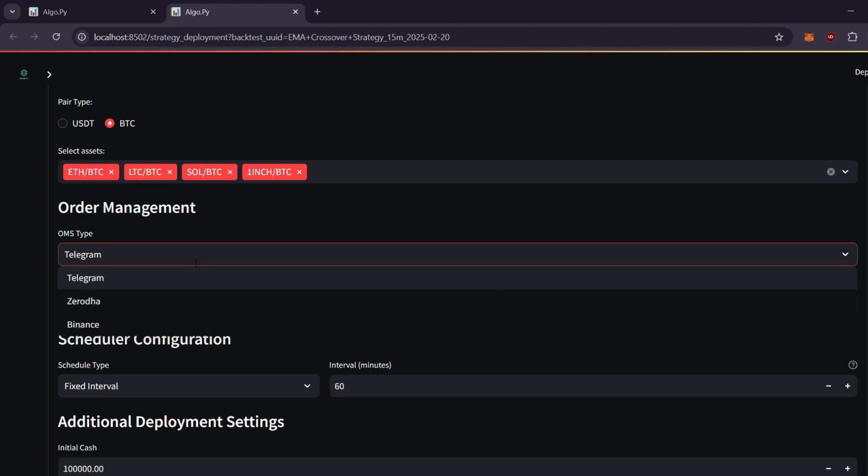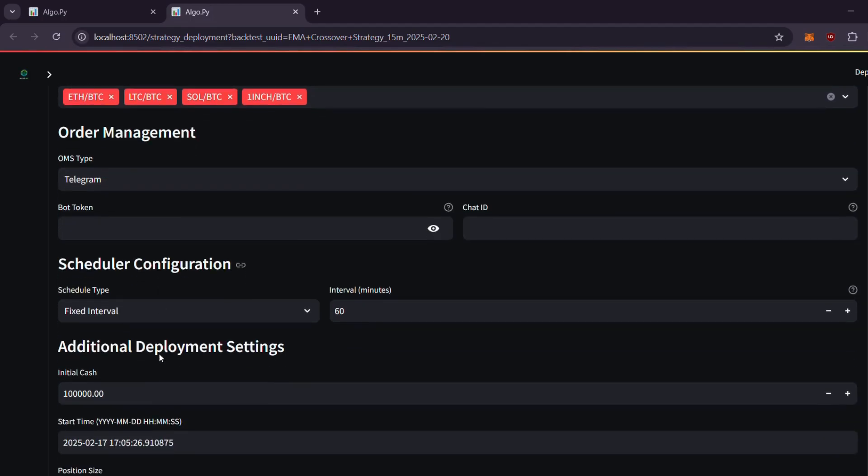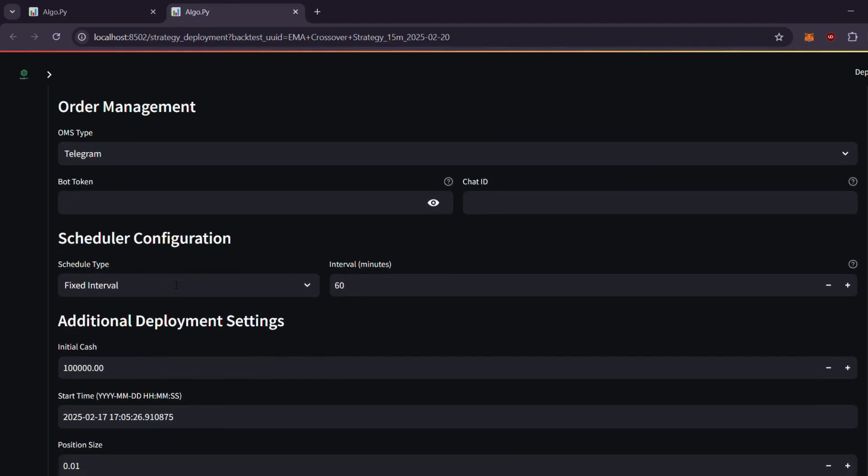When you click the backtest button, all your settings are prefilled. You can select from a range of brokers and various scheduling options to deploy your strategy effortlessly.